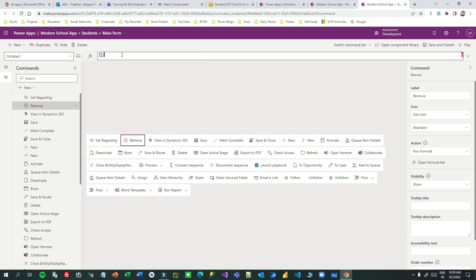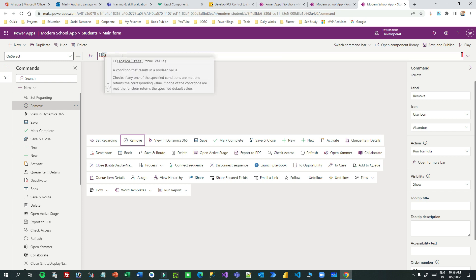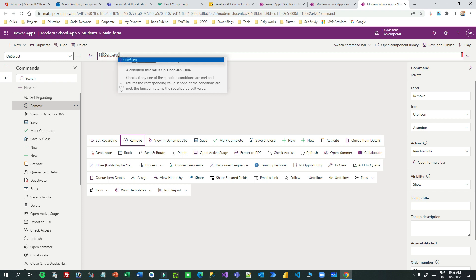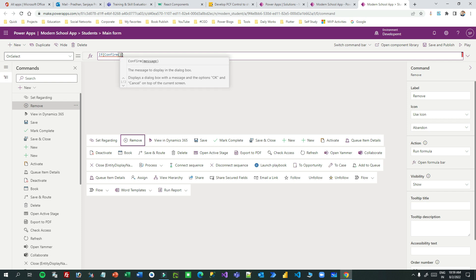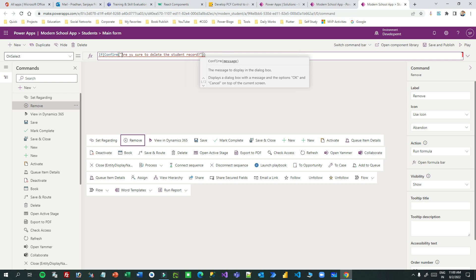I want to write a condition using If. First I need to write the logical test because I want to take confirmation from the user. I can use the Confirm function — Confirm takes one or more parameters. The first parameter is the message you want to display. Let's say the message will be: 'Are you sure you want to delete the student record?' It will display this message.